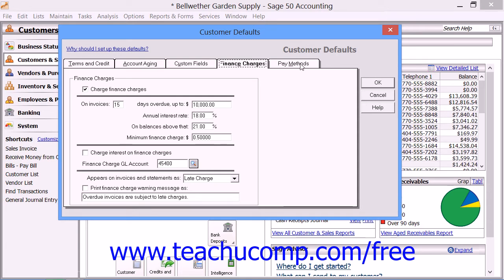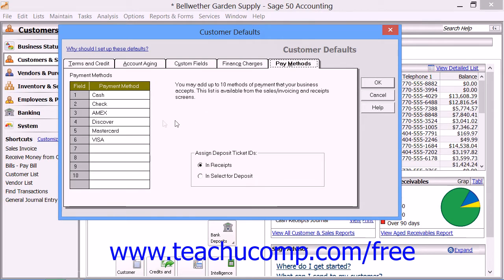The Pay Methods tab allows you to enter up to 10 methods of payment that your company accepts. These methods of payment should be entered from top to bottom, starting with the most frequently used.